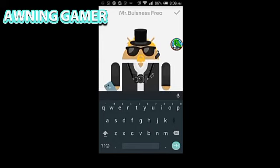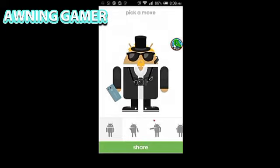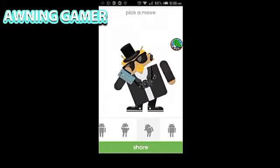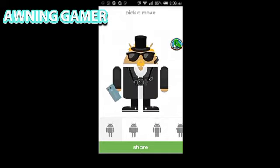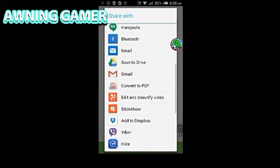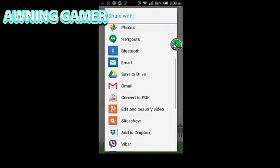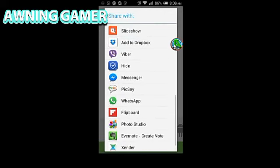Once you've named your character, just click on the tick button right over here. Then you can see how he moves — it's an animation. If you want to share it or keep it in your gallery, just click on the share button right over here.